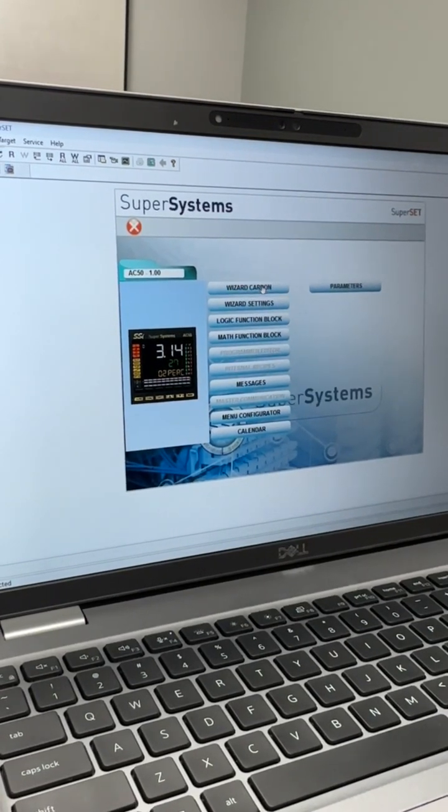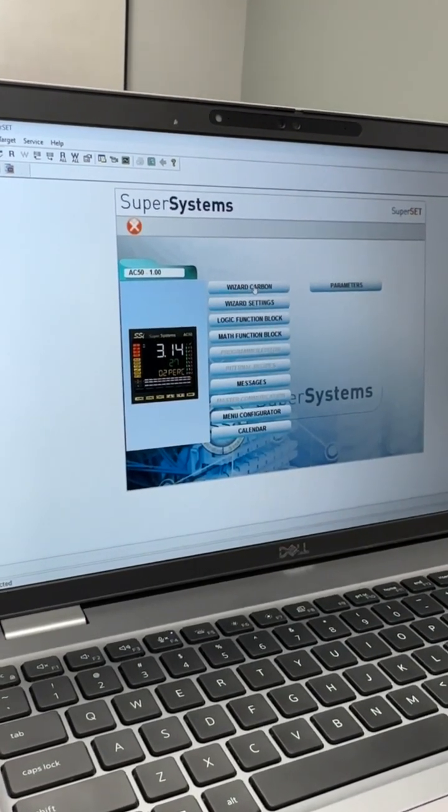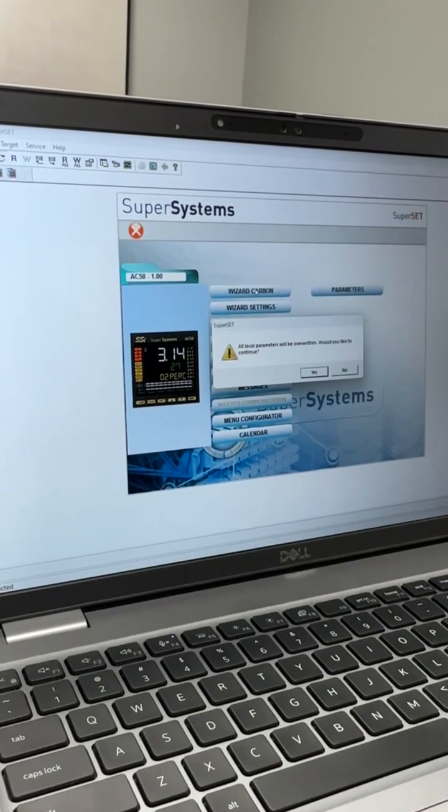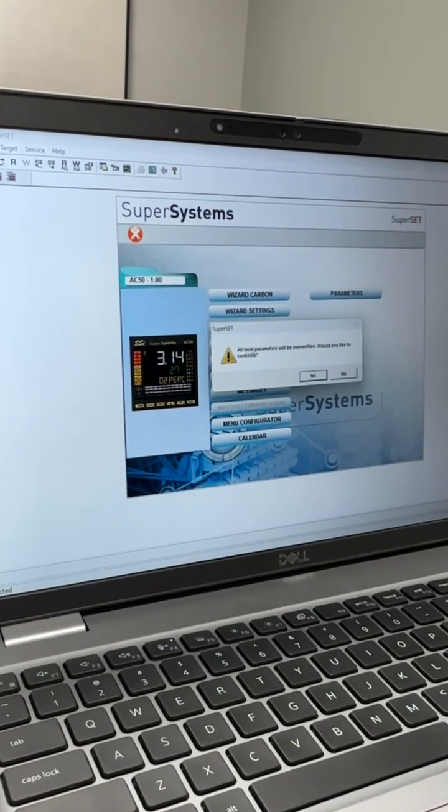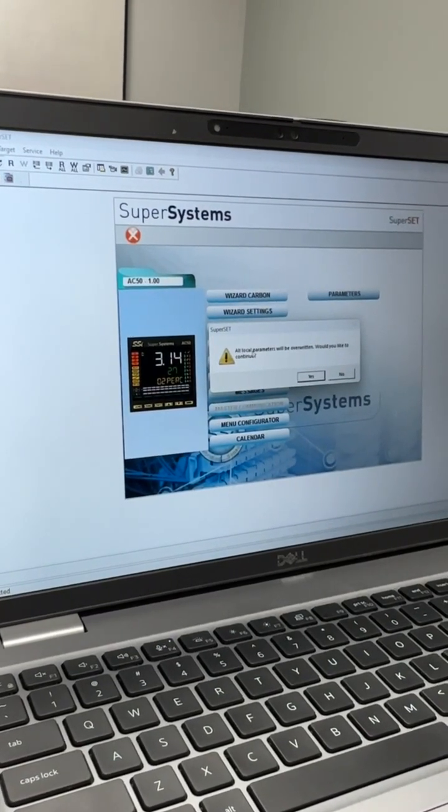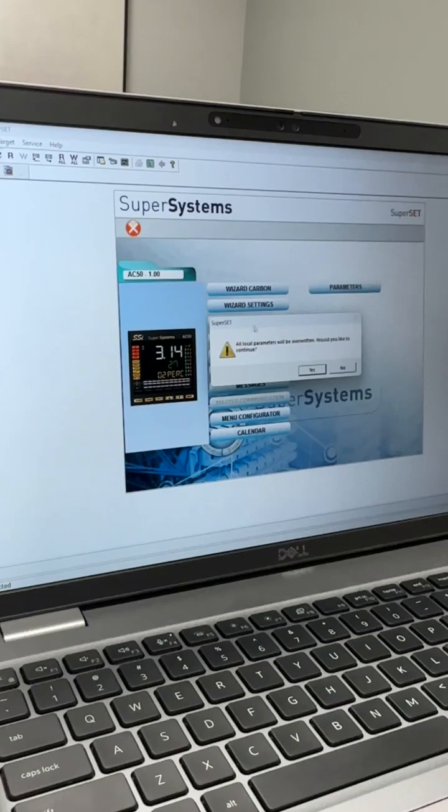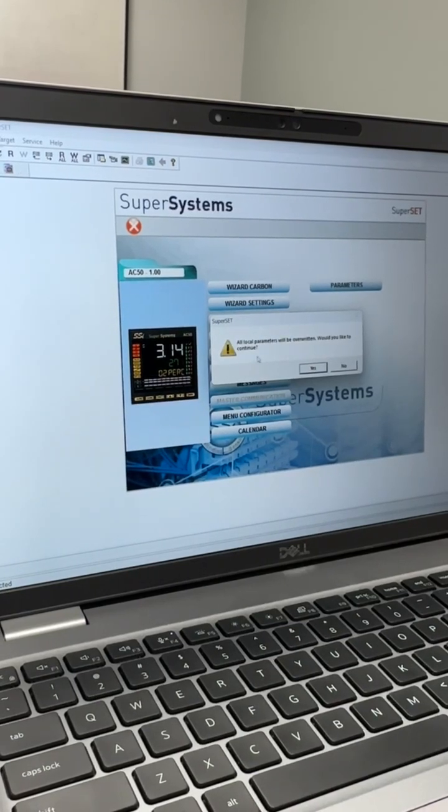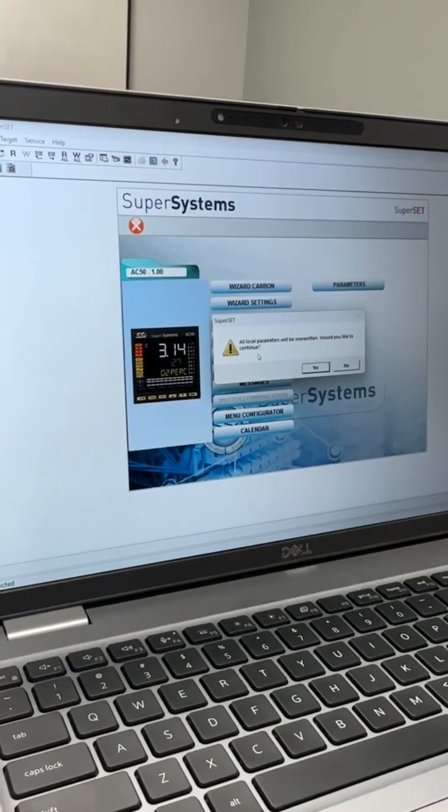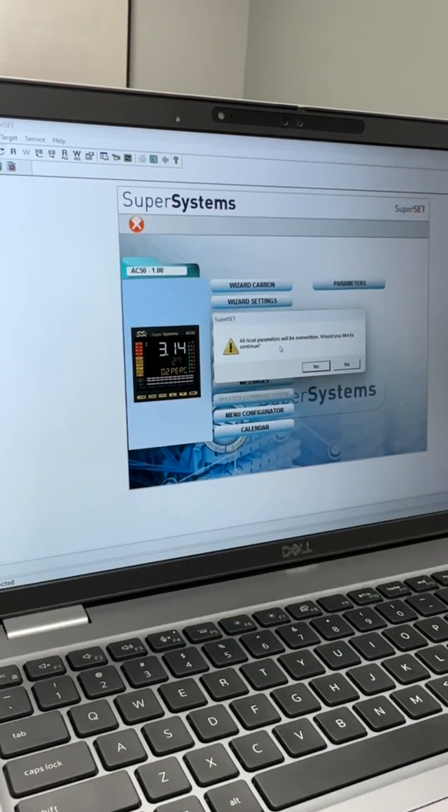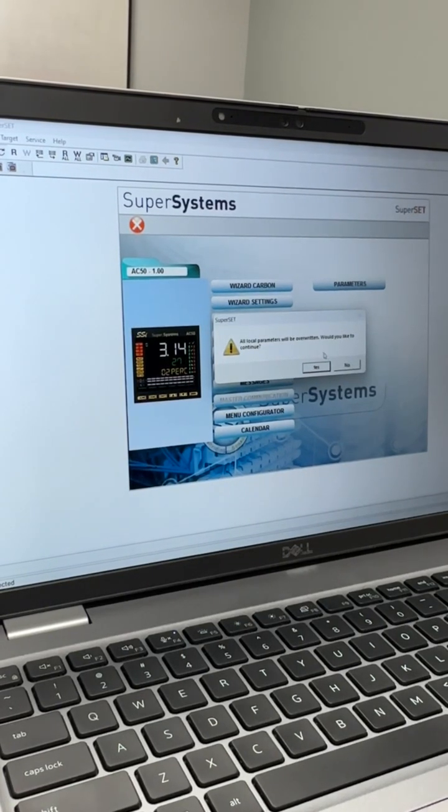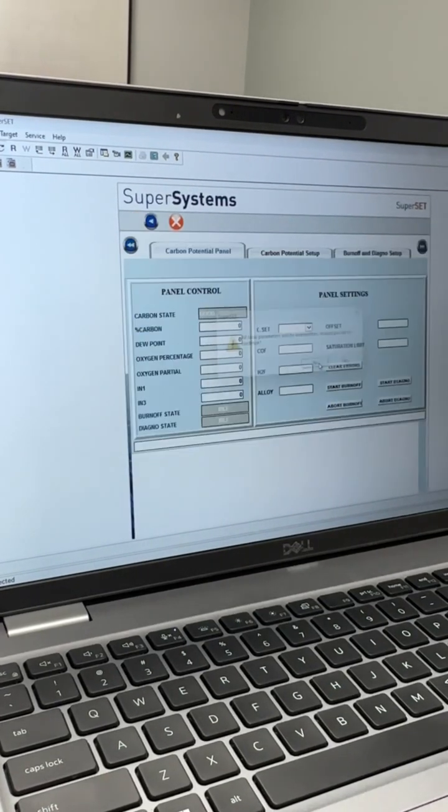We can see this by selecting the wizard carbon, and it will ask if we want to overwrite local parameters. Local parameters are the ones that are within the Superset software, and we want those overwritten with the values that are in the AC50. So we will continue with yes.